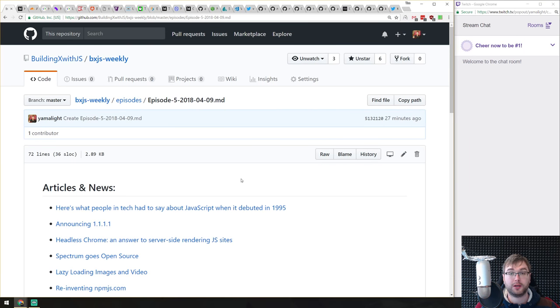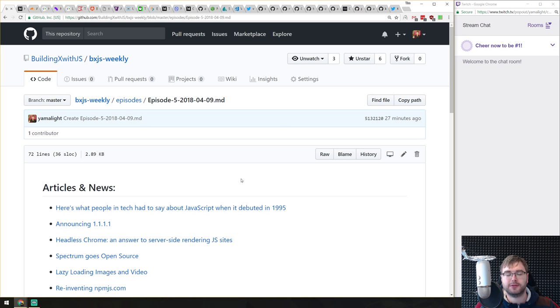All right, there we go. Hello, everyone. How's it going? Team here. And this is BXJS Weekly, episode number five.